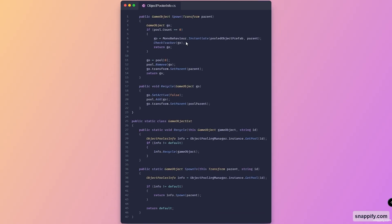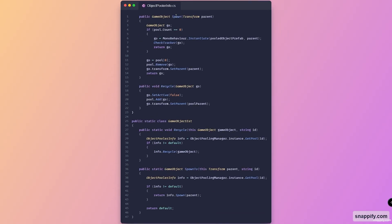Next up we've got the Spawn method. This takes in the parent, and here we check whether or not we actually have objects inside of the pool. If we don't — meaning the pool count equals zero — we instantiate a new prefab at the given parent and call CheckTracker on this instantiated GameObject, then return it. Otherwise, if we've got objects to pull from, we take the first available object at position zero, remove it from the pool, reset the transform to the parent, and return it.